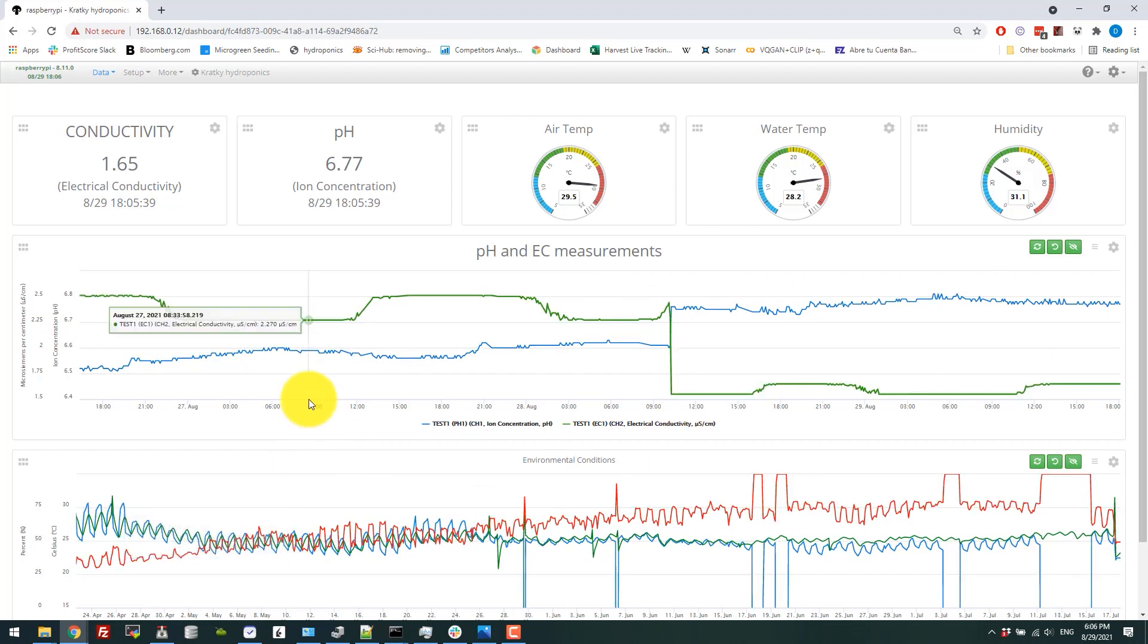So this taught me a lot about monitoring these Kratky setups, monitoring all these variables. In the future, of course, I want to add oxygen sensors. I also want to add a sensor to determine the level and possibly ion-selective electrodes so that I don't need to monitor all these nutrients manually.